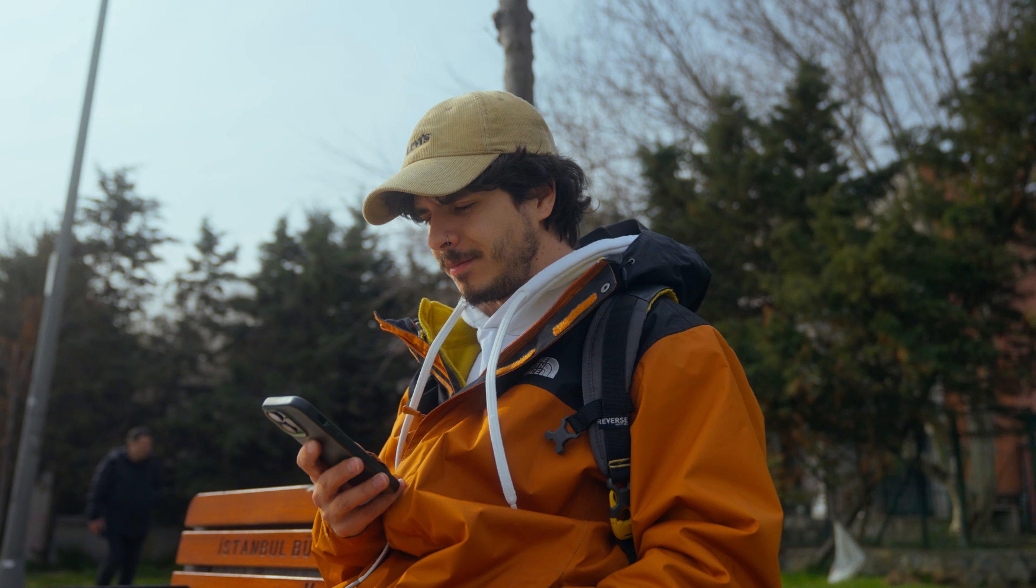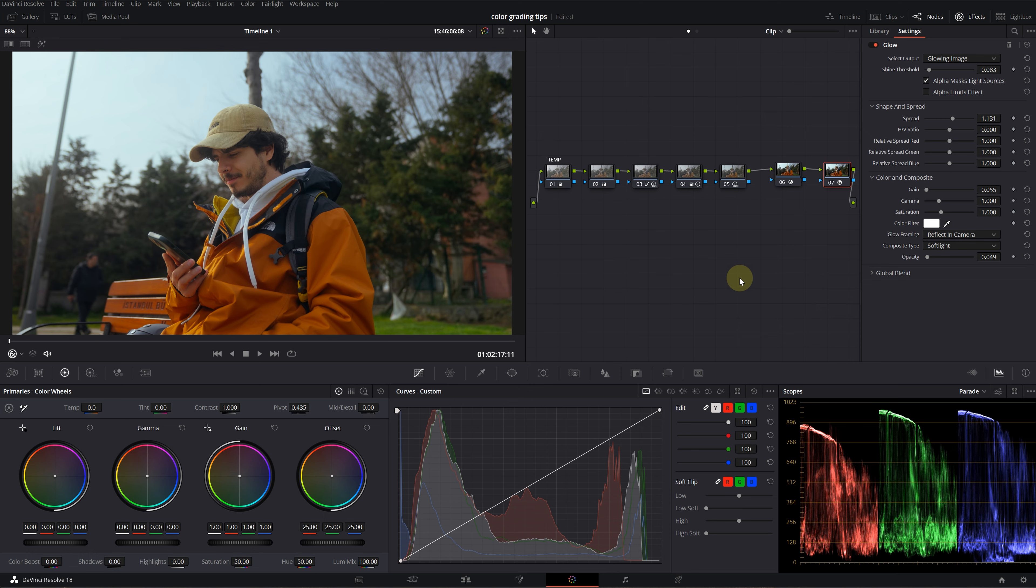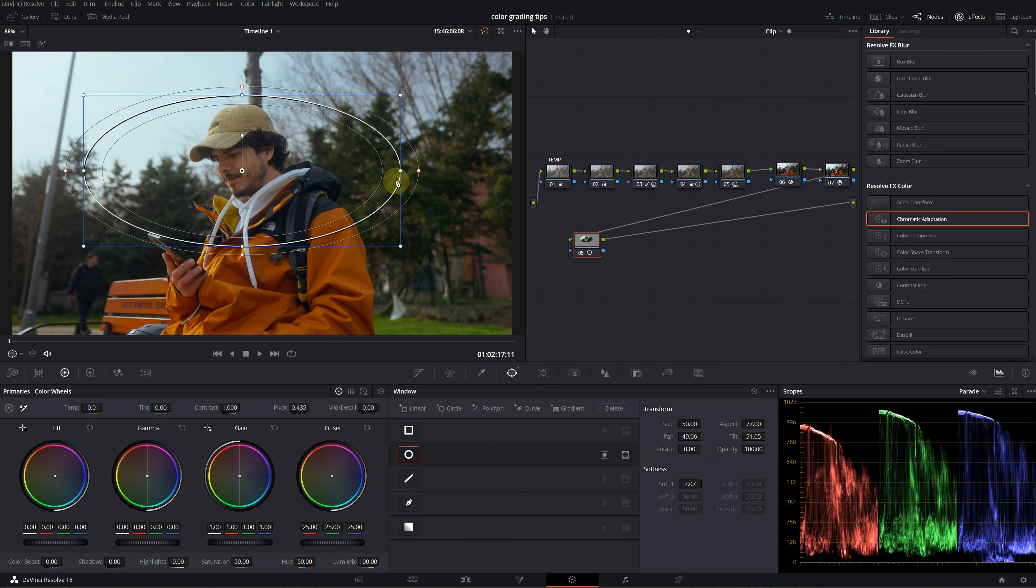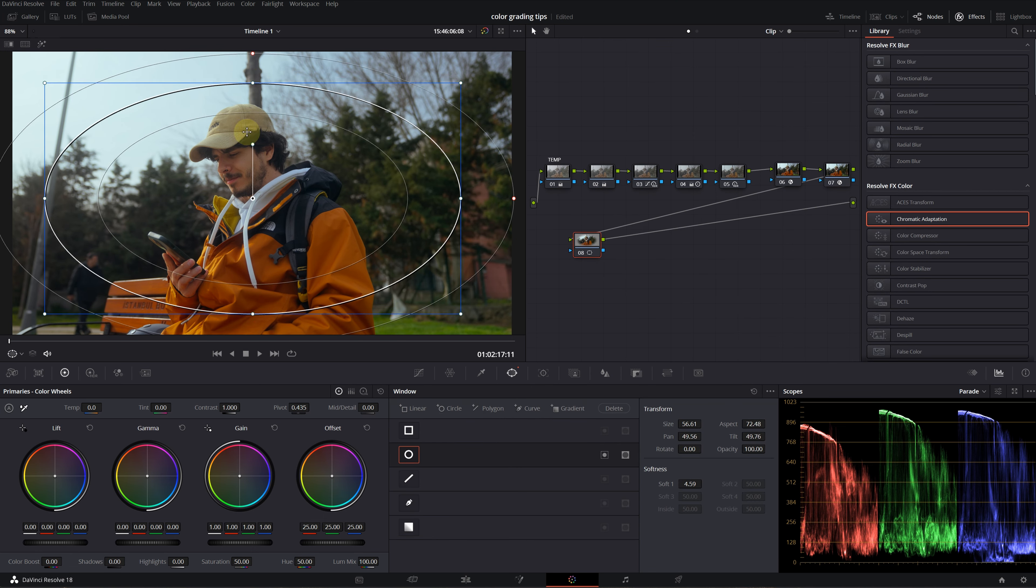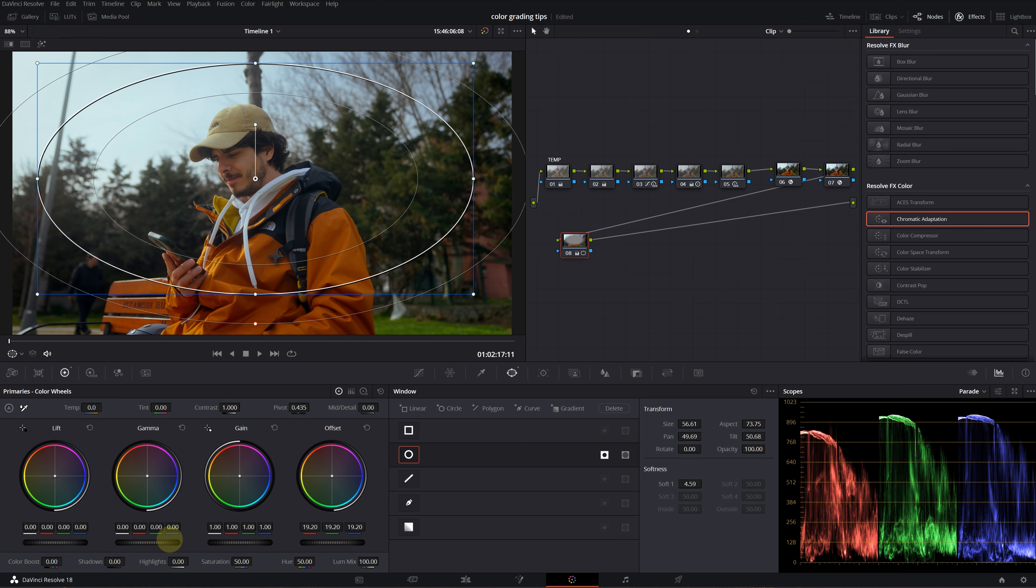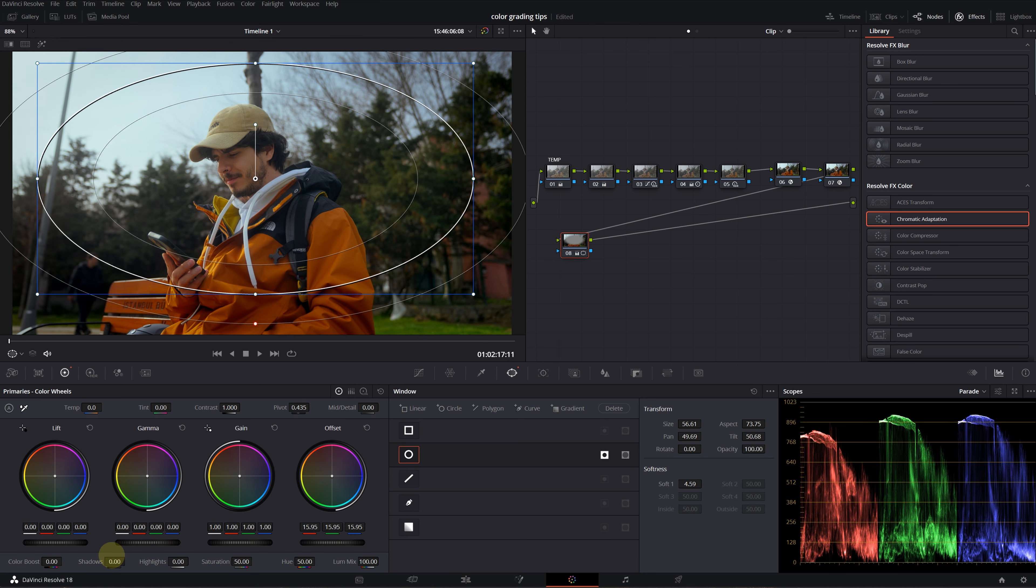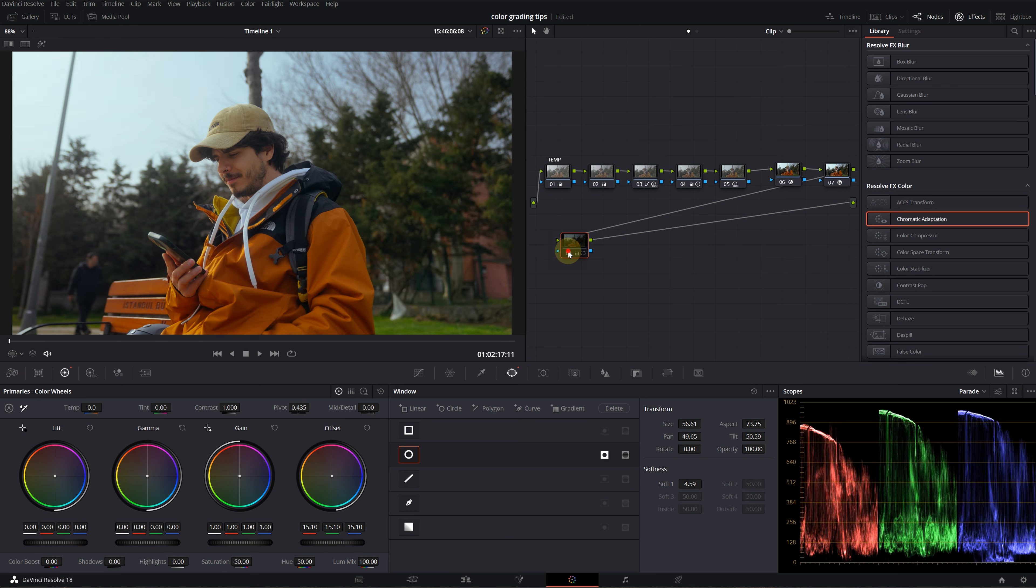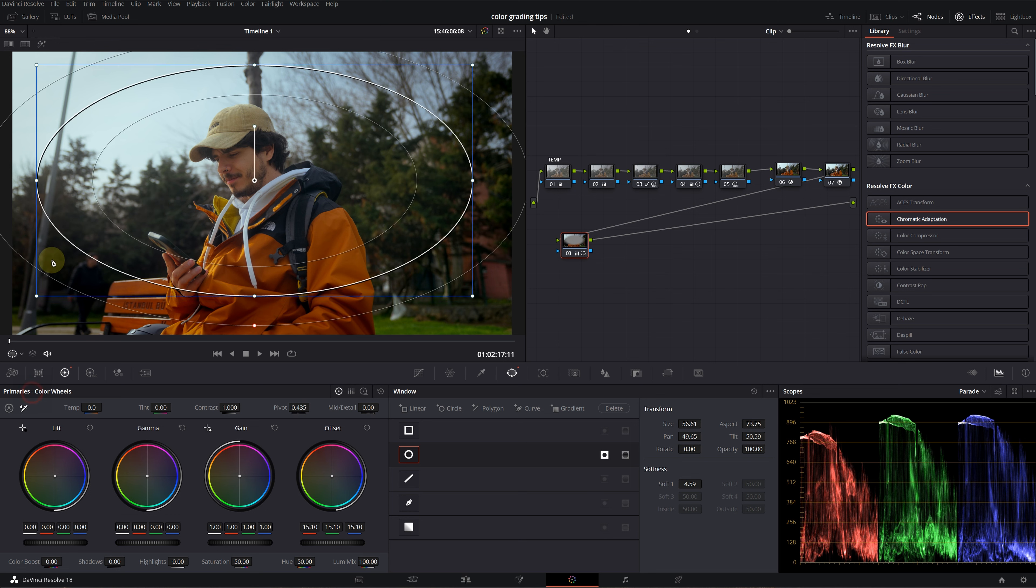Tip number three is outside node. Let's add another note—I'll create a window around my subject, then invert it. I want to add a basic vignette by decreasing the offset. This is before, this is after—we have a basic vignette effect around the edges.